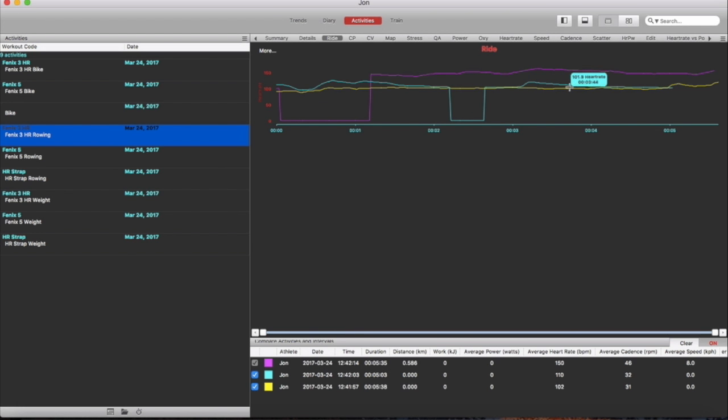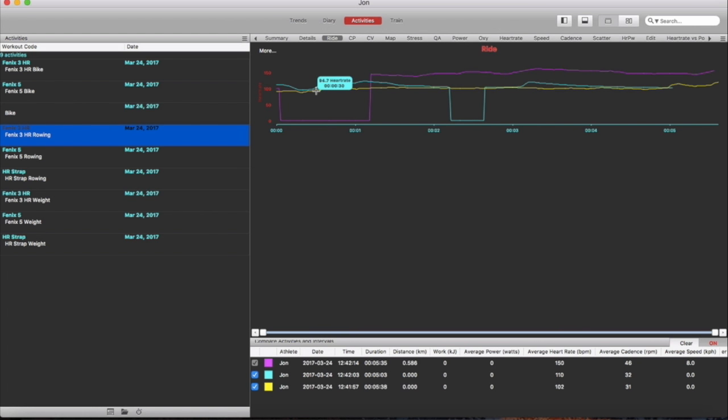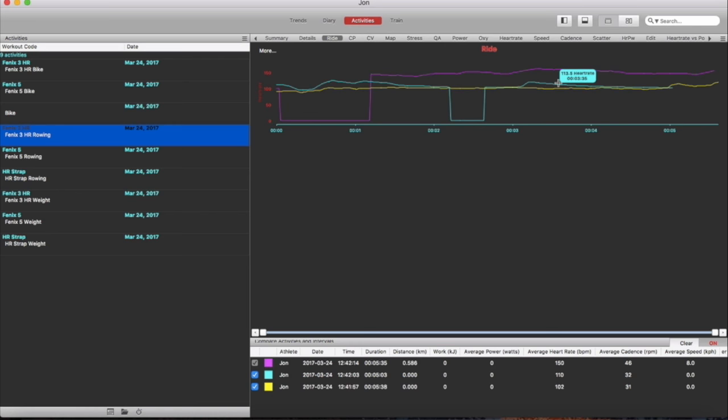The Phoenix 3 stayed pretty much in line so I'd say in this case the Phoenix 5 wasn't anywhere near close to the heart rate strap however I think it performed better than the Phoenix 3 because it seemed to catch these spikes in pace that was changed. You can see the change in pace there and there. Just this anomaly here and there's no explanation why.